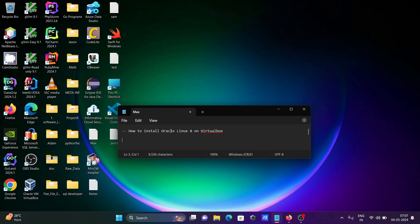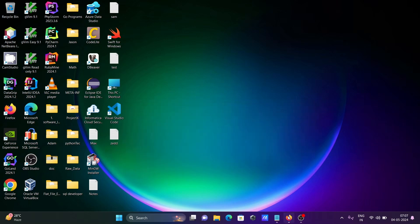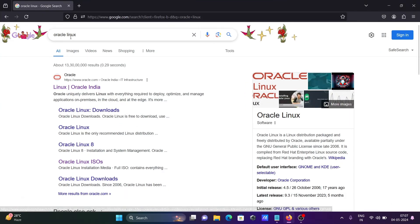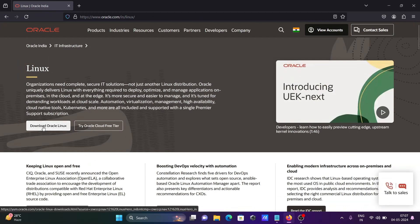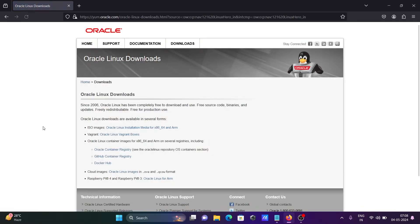I'm going to discuss how to install Oracle Linux 8 on VirtualBox. First, in the Google search box, write 'Oracle Linux' and then go to the Oracle.com site. Click on Oracle, then click on 'Download Oracle Linux'.